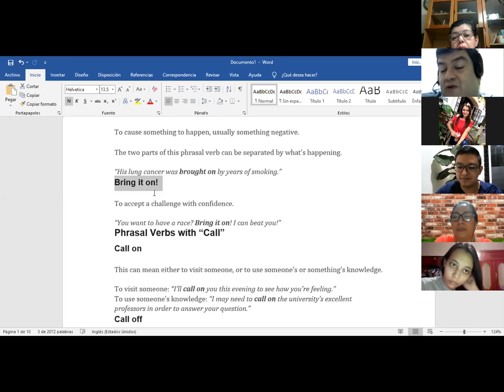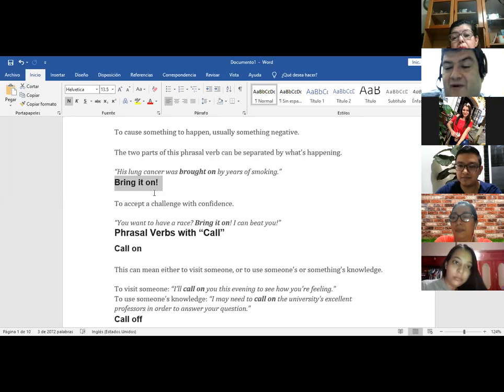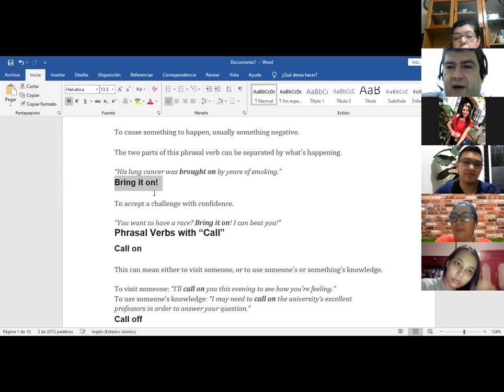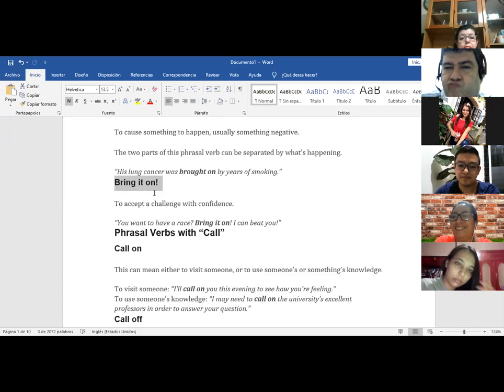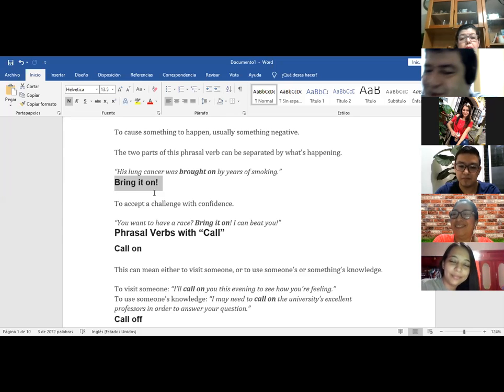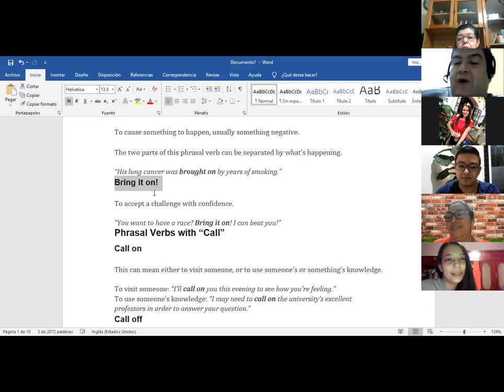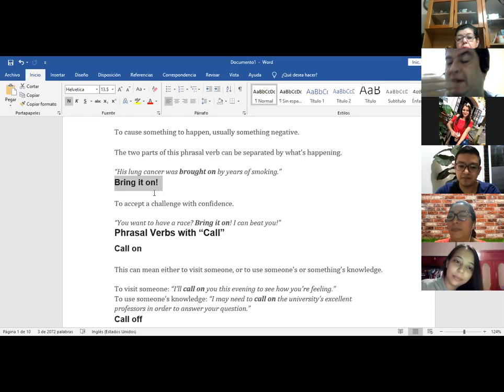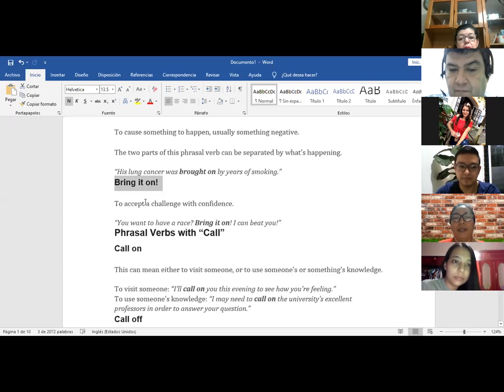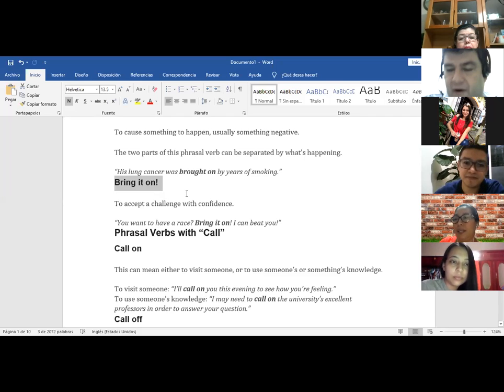Pero otra cosa, es una expresión, tiene que ir con expresión también como, all right bring it on. Porque si uno dice okay bring it on, no suena mucho como expresión, right? Okay, so bring it on is when you accept a challenge. Do you understand accept a challenge? Yes sir. Yes sir, I understand. All right cool.